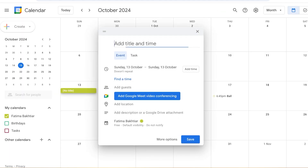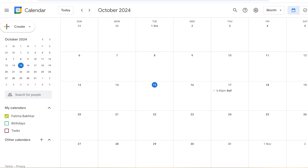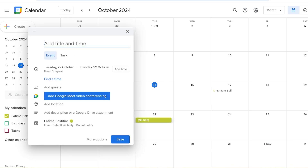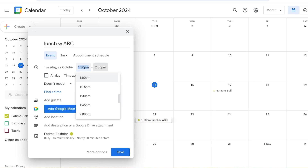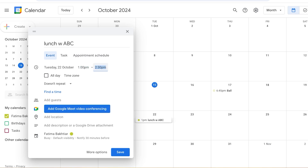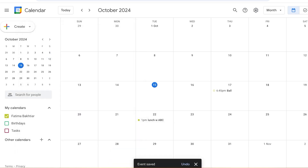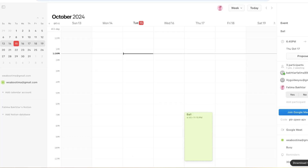Let's say I'm on my phone and not using Notion, and I just have a quick meeting or lunch scheduled for next Tuesday. I'll add 'Lunch with ABC' as an event, add a specific time — let's say 1:00 to 2:30 — and then I can add a guest, location, descriptions, and more. After that, I'll click Save.